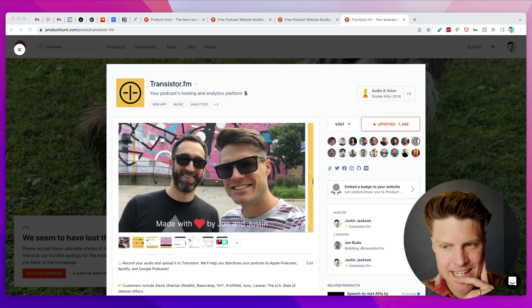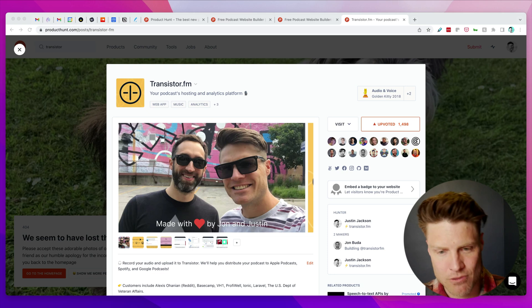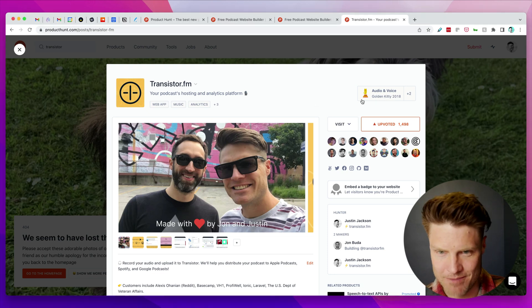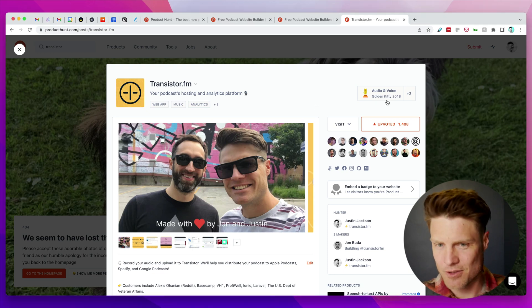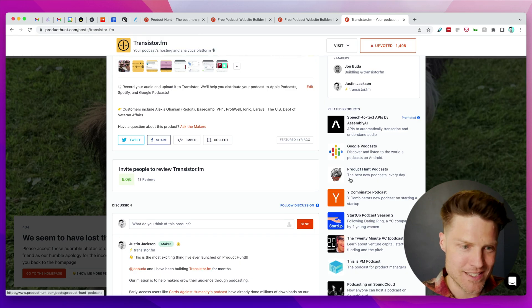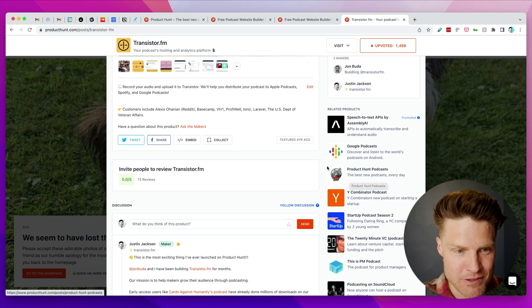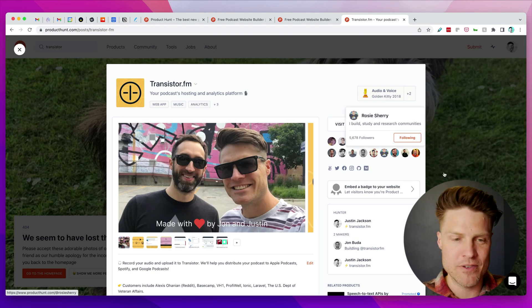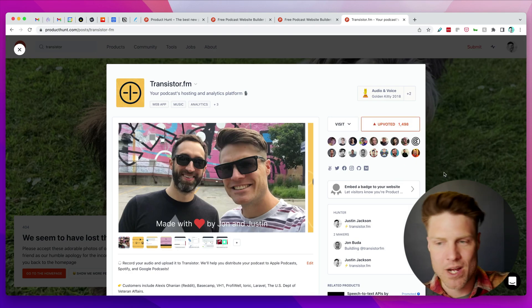It had an incredible response. We got a Golden Kitty award, tons and tons of reviews and people who upvoted it. This is what kicked off the Transistor journey.